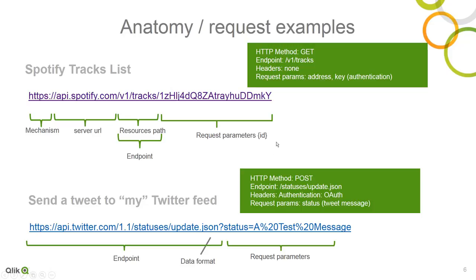So, here we have, again, our endpoint. In this case, this actually specifies the data format to return. And here I'm actually posting a status message in my Twitter feed that says a test message. So, if I go to my browser and we go to the API console for Twitter, I've already authenticated.